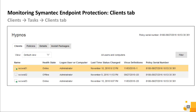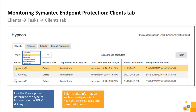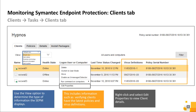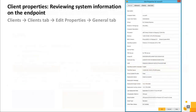Use the View option to determine the type of information the SEPM displays. For example, if you need to verify protection technologies are enabled, you change to the Protection Technology view. View options also include information for verifying clients have the latest policies and virus definitions. To view client details, select the client, right-click, and select Edit Properties. If you need more information on a particular endpoint, review the client properties.